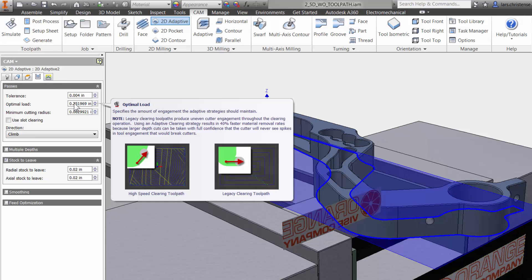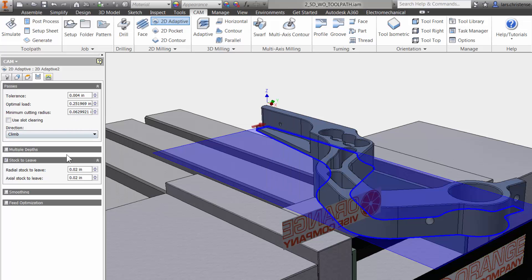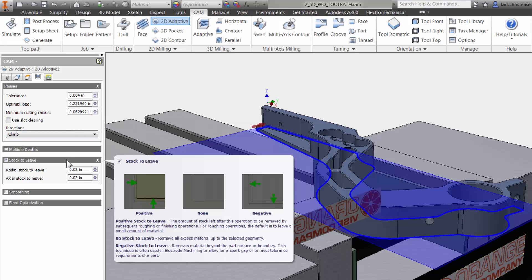Here you can change the radial load on the cutter, if more depths are needed, and since this is a roughing cut, you will see that InVendor HSM already has stock to leave turned on, so we can have a little material left over for a finished operation.